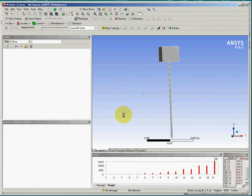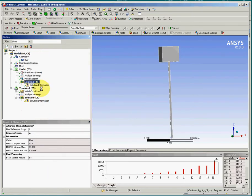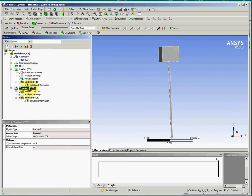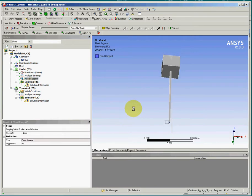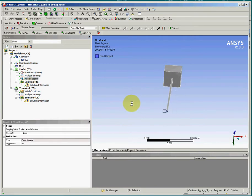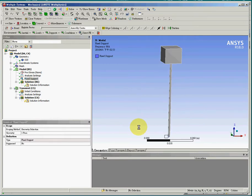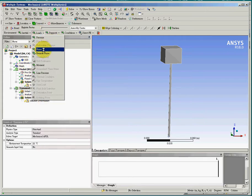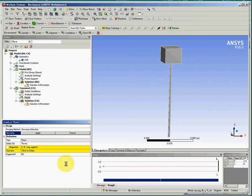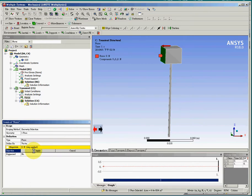And then for the second part of the problem, we need to define the load. Because the constraint is defined on the first part, which is the modal analysis. So in the transient dynamics problem, we need to define force. And first of all, we need to define the surface of the load, the direction of the load.